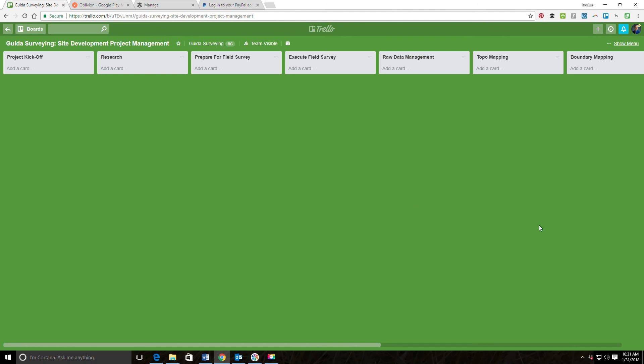I'm going to go ahead and end this video now, and then we'll do another quick, fairly short video that'll show you how I go in and set up the template card for the projects that are going to populate this board.